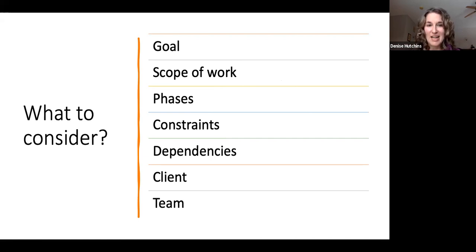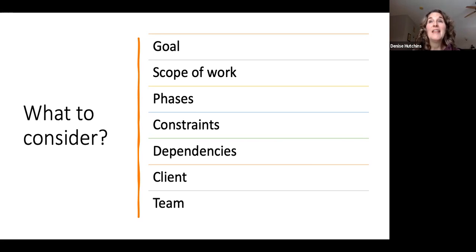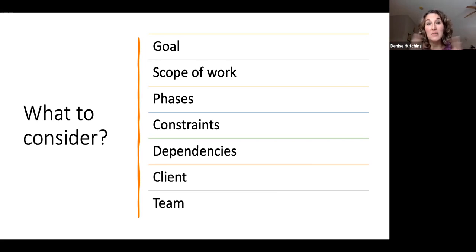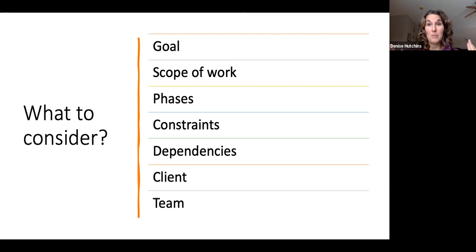There are a lot of things to consider in the planning process. Ultimately: what is the goal? What are we trying to accomplish? What will be a satisfactory outcome when the project is completed? Making sure everyone is on board is important. Then think about scope of work - we can bite off way more than we can chew. Consider phasing the work: phase one, then phase two. Being clear about what's in scope and what's out of scope is really important to your success.